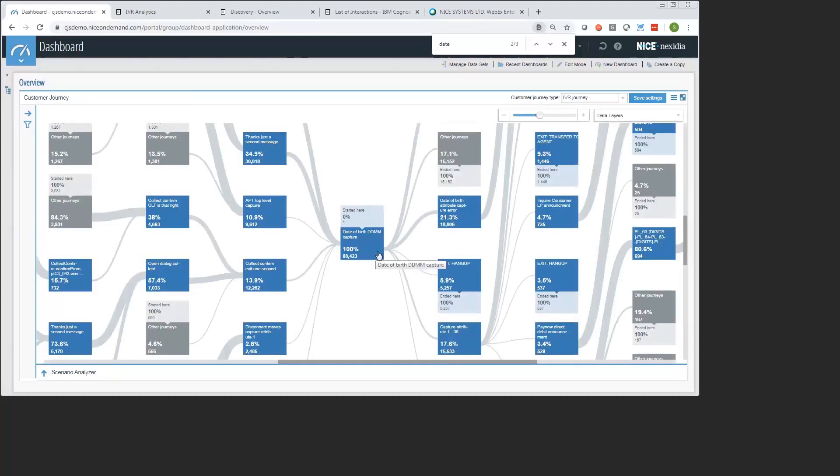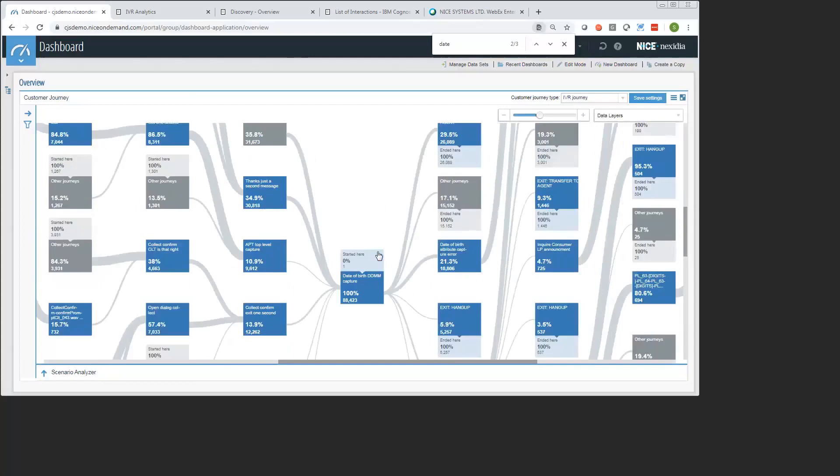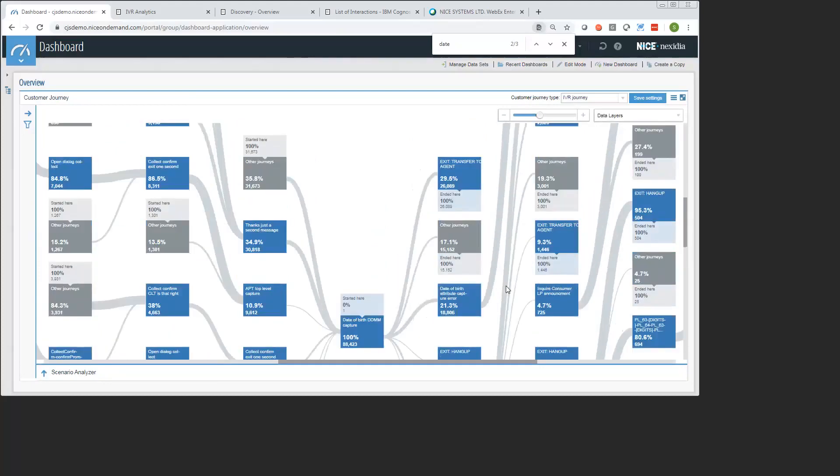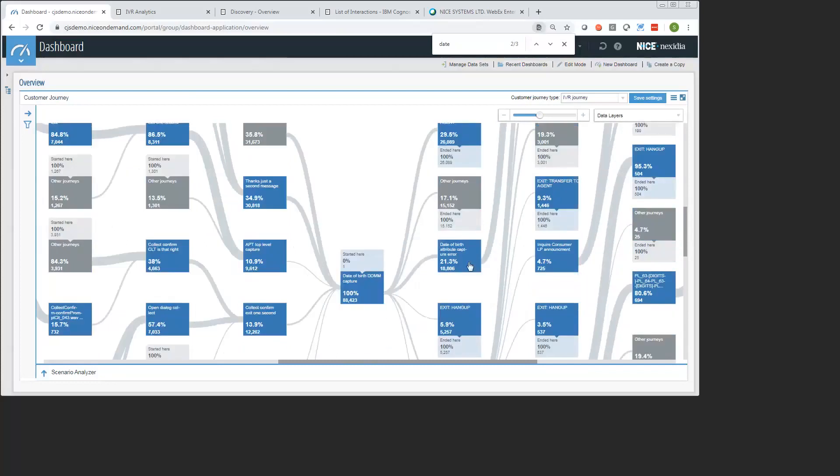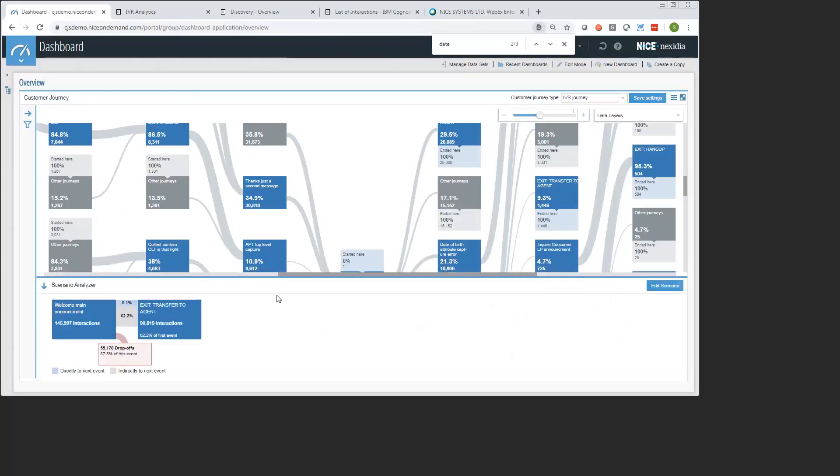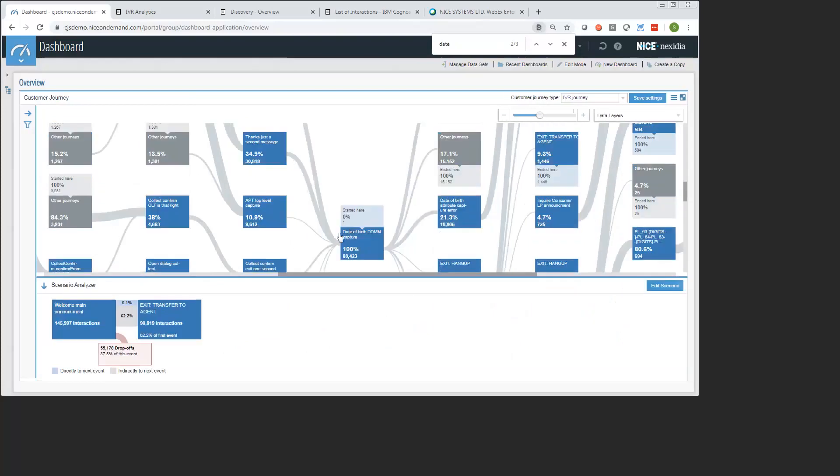If I just zoom in here so you can see, we can see a large amount of traffic is actually going from this menu directly to our transfer to agent node. That's a pretty high percentage there that's going to be contributing to our low containment rate. We can see the next one down here is this date of birth capture error node. About 21% or one in five people are getting this error message after they're trying to enter in their date of birth, which is a little suspicious given that date of birth is typically something that people know. It should be something that's easy to enter. So that's the piece that I'm going to go investigate a little bit more in our scenario analyzer.